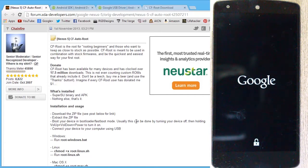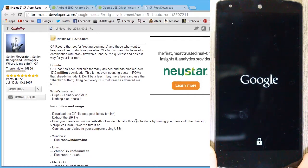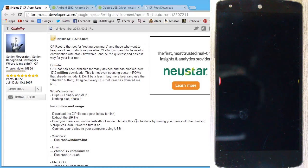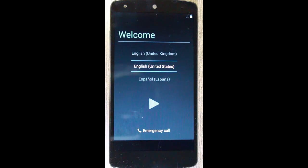Alright, so our device is finally rebooting. Okay, so our device is finally booted back up.